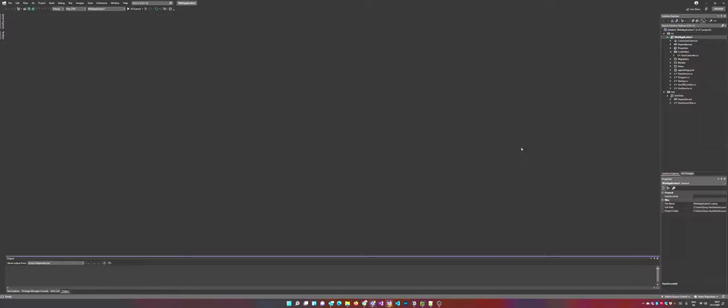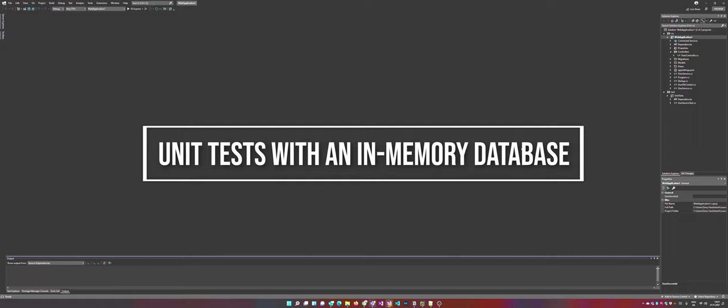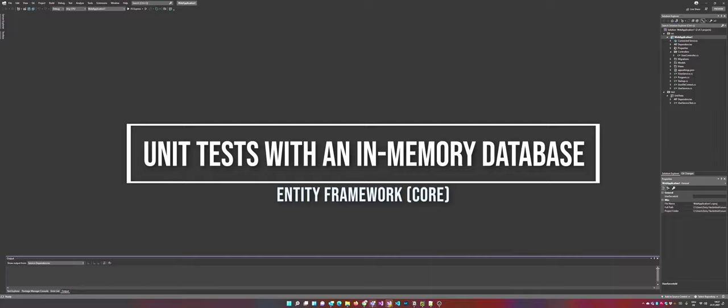Hi folks and welcome to this new video. In today's episode I'm going to show you how you can write unit tests when you're using Entity Framework or Entity Framework Core.